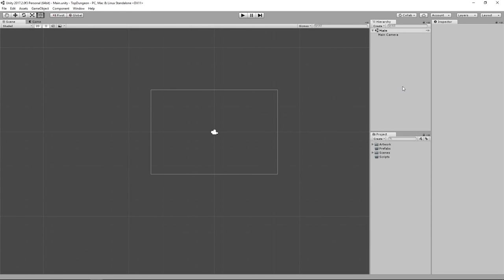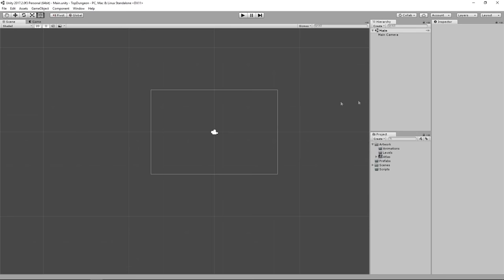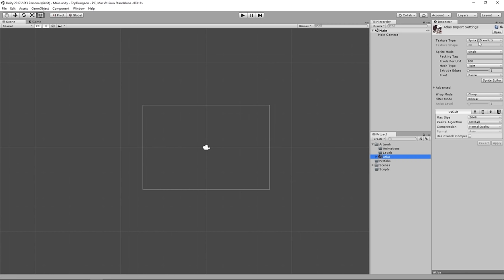Welcome to the second section. By the end of it, you'll have a moving character that manually detects collision with walls and enemies, plus a camera that follows the player. Let's get started by opening the Artwork folder. The first thing we need is a character on the scene, so click on the Atlas texture.